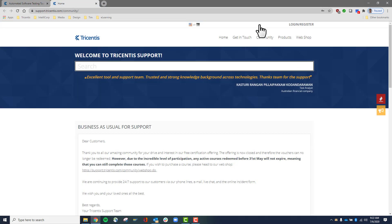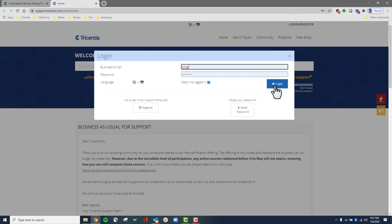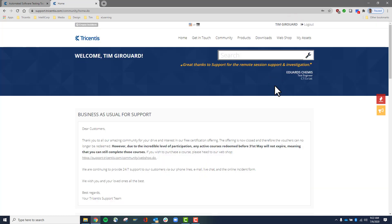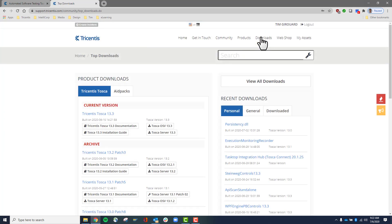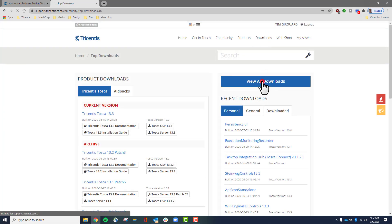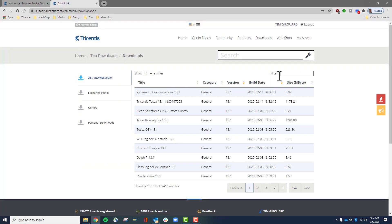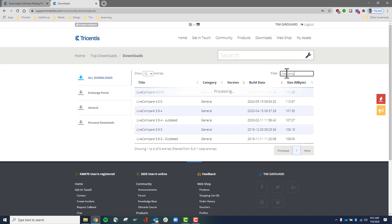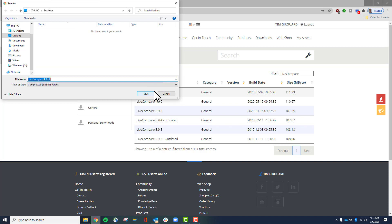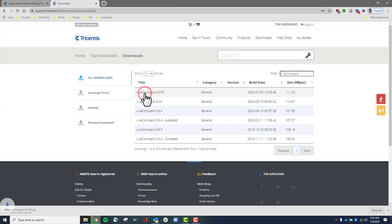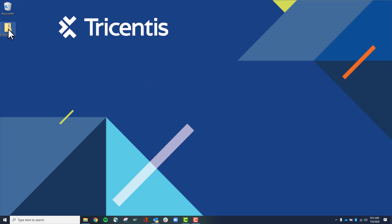Go to the support page, then log on. Click on Downloads. View all downloads. Filter by LiveCompare. Choose the latest release and save it to the local machine.